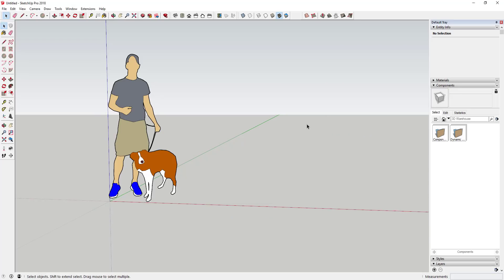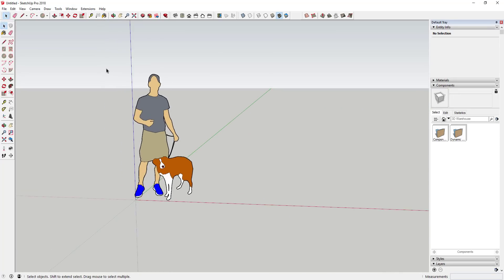For any of you that have been watching my videos for a while, you know that when my models open up, I have a custom template file that opens with an image — a 2D face-me component that I created myself. I wanted to walk you through first the creation of that 2D face-me component, and also how to save that as a template file so it opens up whenever you open your models instead of the SketchUp default.